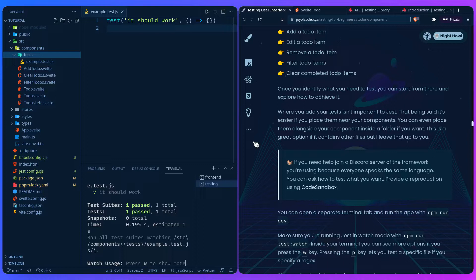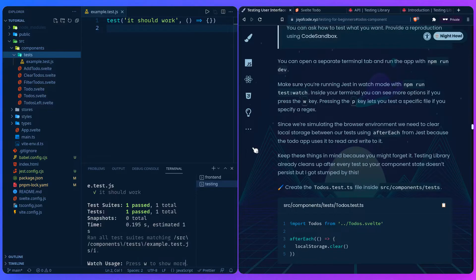Use something like CodeSandbox — make a test there, it works in the browser, and just send the link to someone and they can help you out. Since you're simulating the browser environment, we need to clear the local storage, because our app uses local storage.